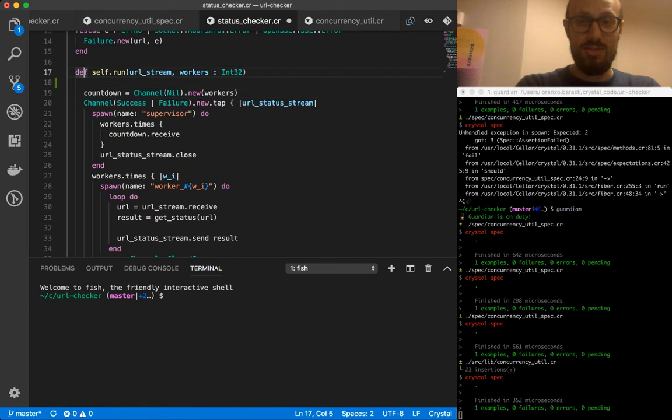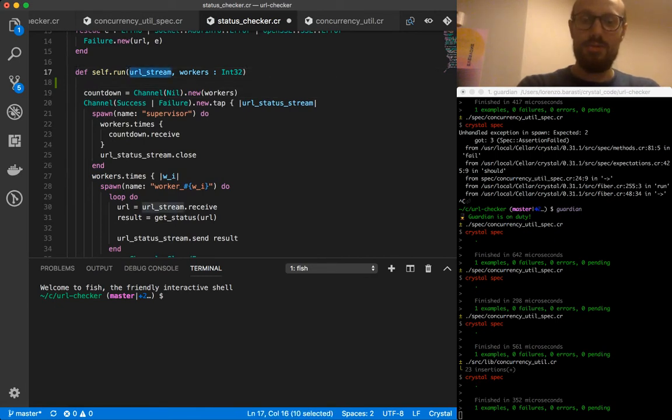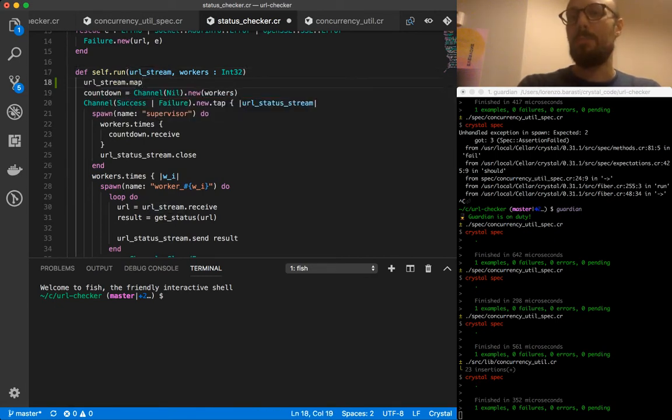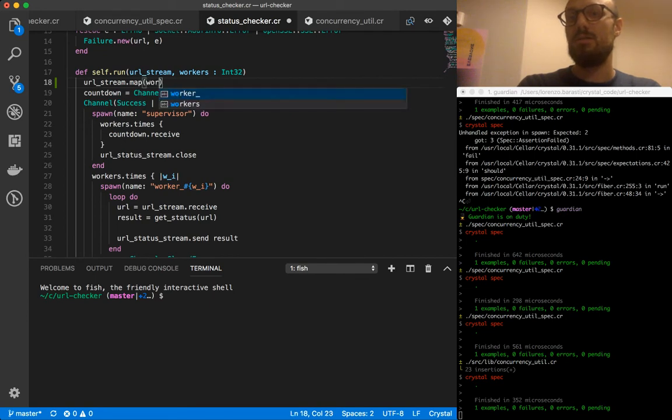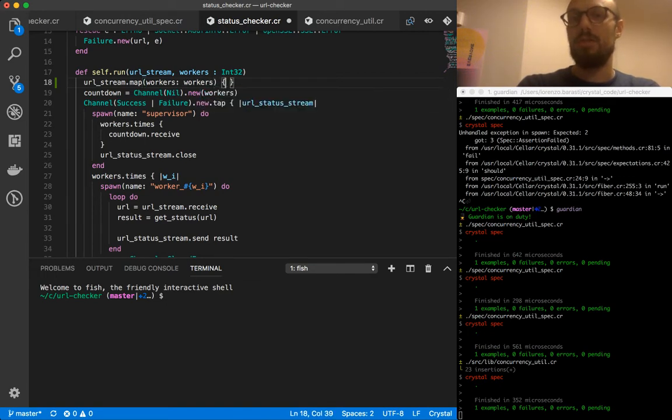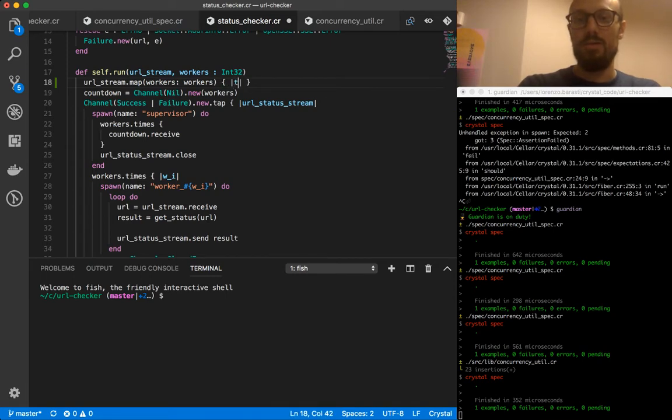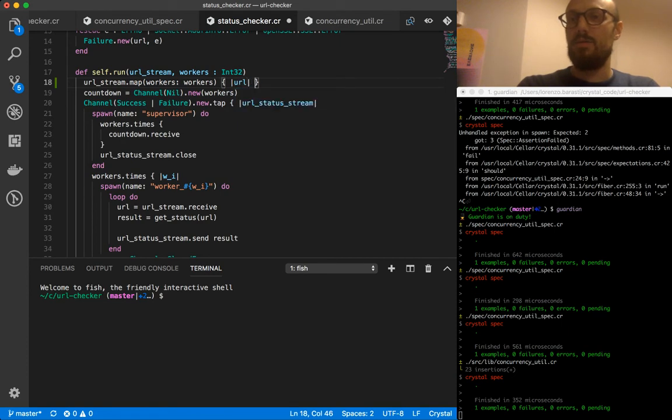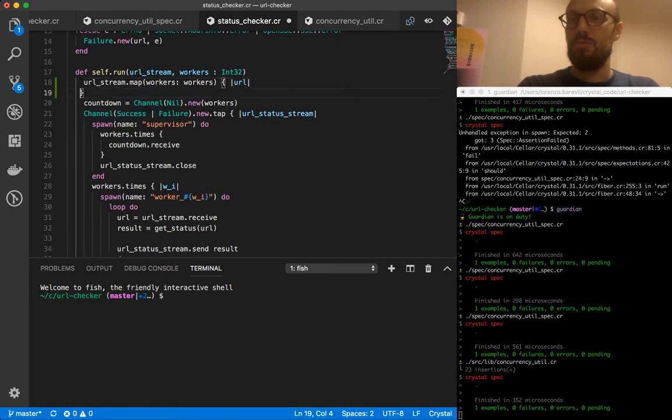So in this case, and you're going to see how this, we're going to refactor a bit more in a second. What we're doing is we're calling map with a number of workers, which is workers, and then passing in a block that takes a value, which is a URL.